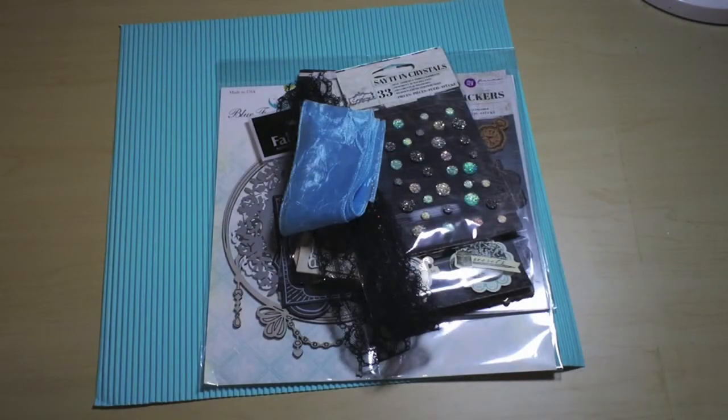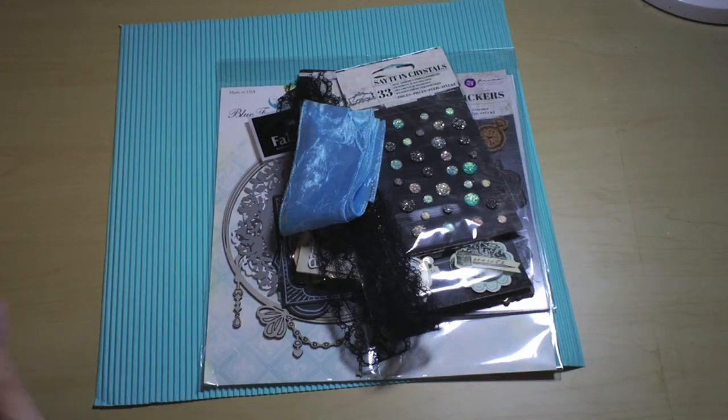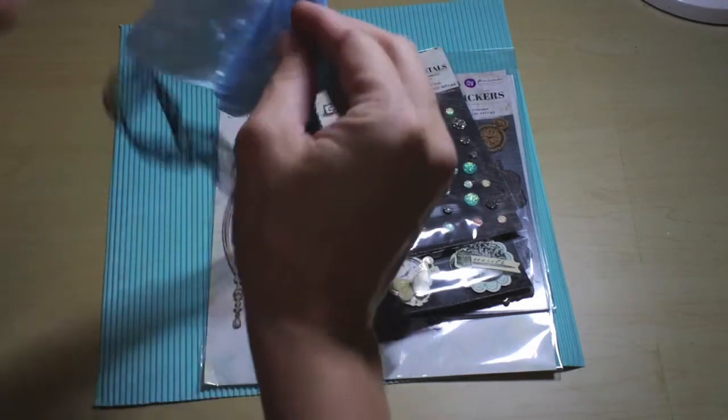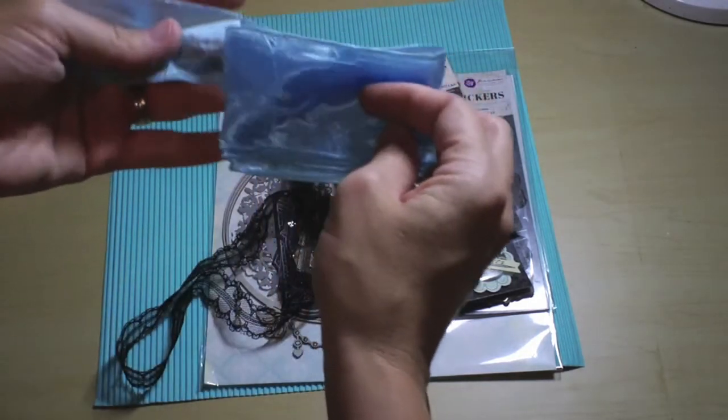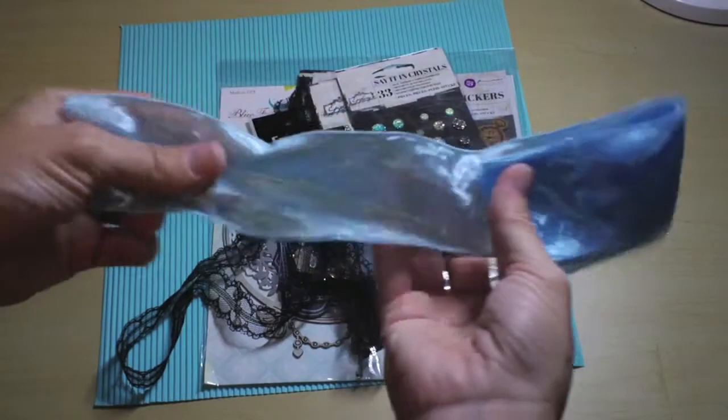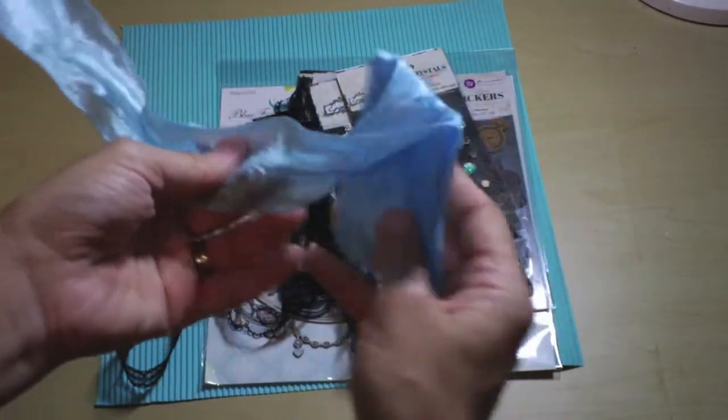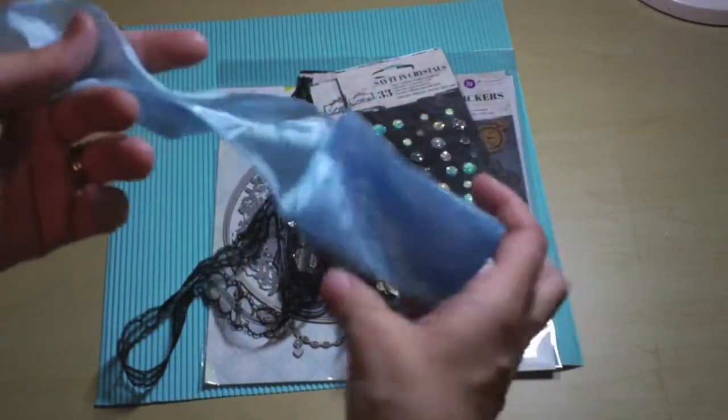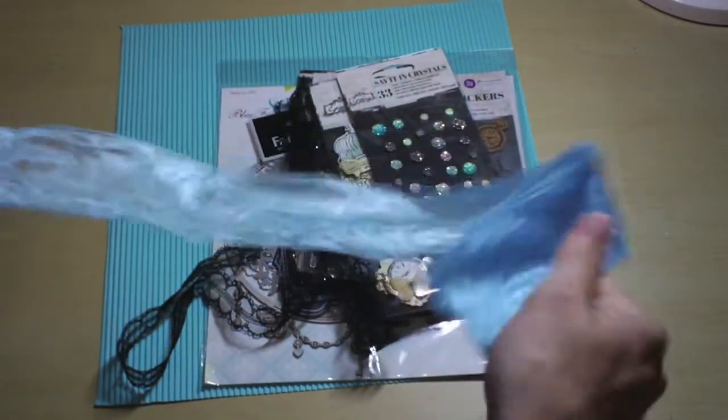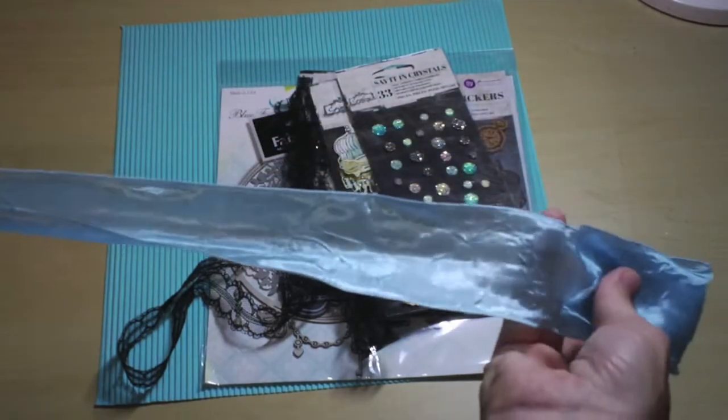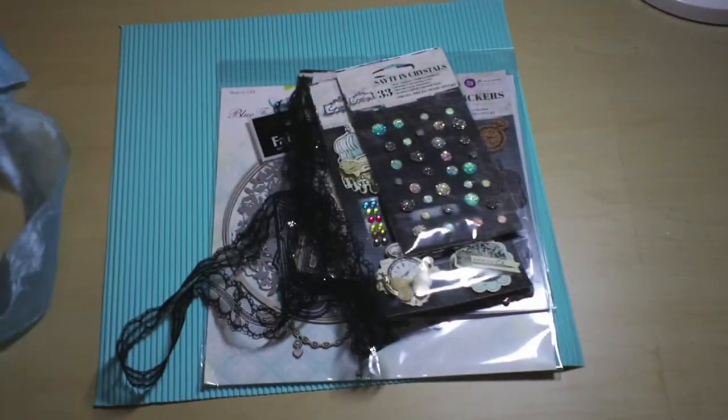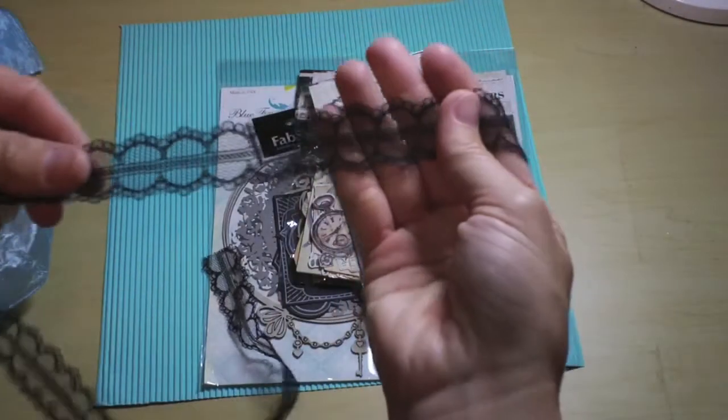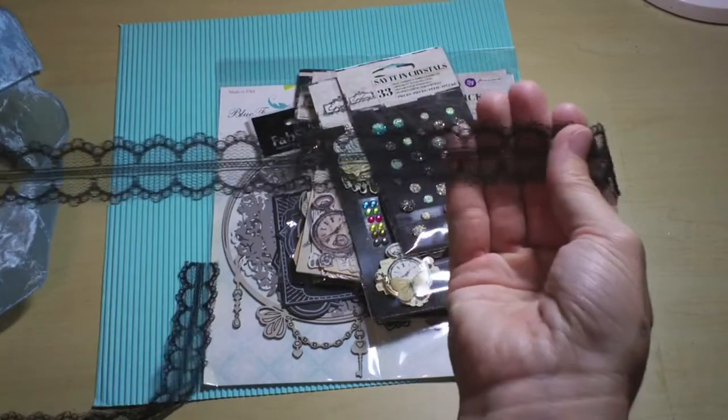Next up is our embellishment add-on, lots of wonderful things in this. You get two pieces of trim from May Arts. The first one is a blue crinkle ribbon that's wired, so it's a two inch ribbon, maybe one and a half. And this gorgeous lace.